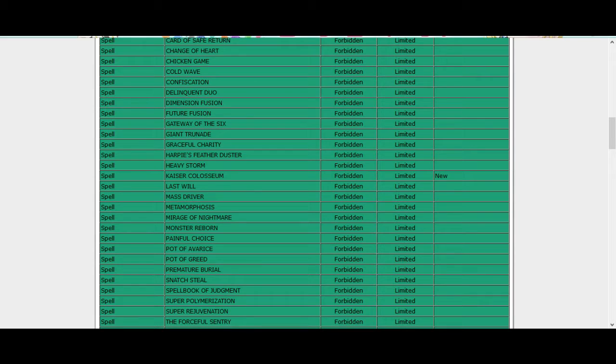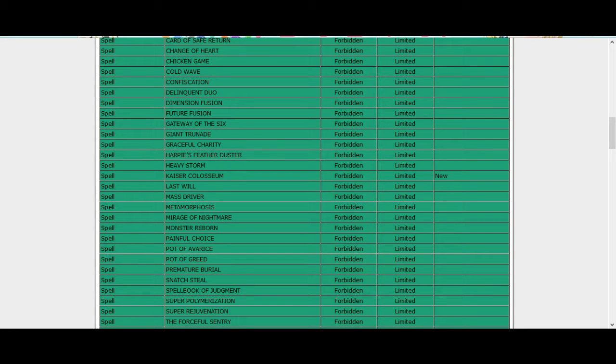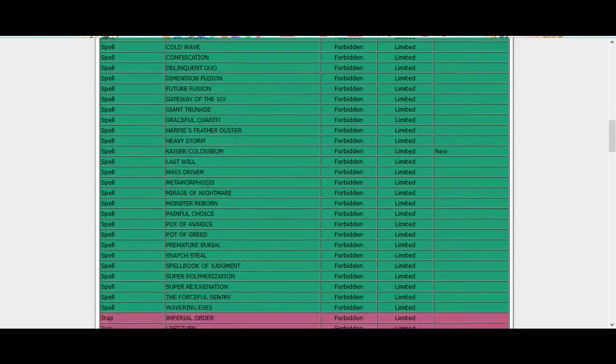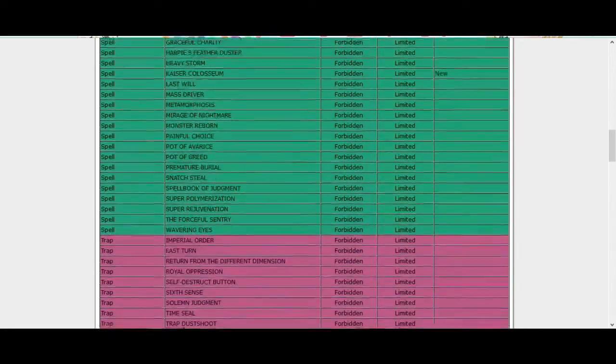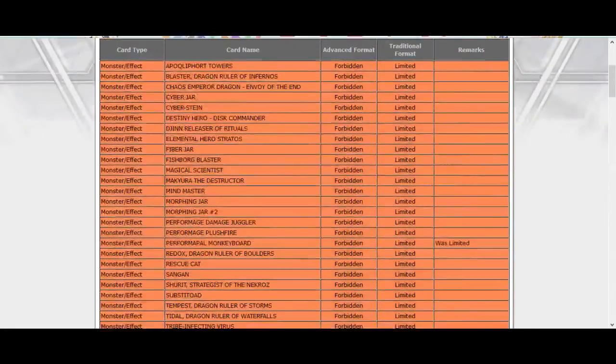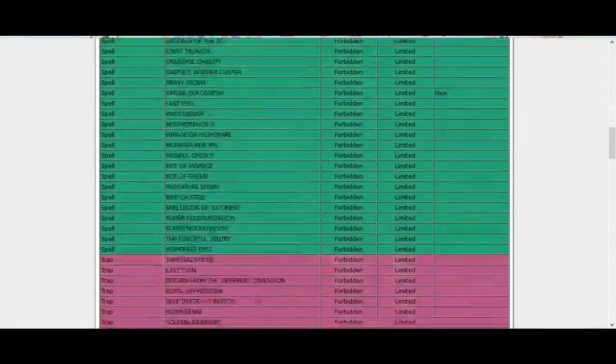I get it because it made certain decks unable to play, but I don't know. I don't think it was a problem card though. Okay, that's it for the banned cards.